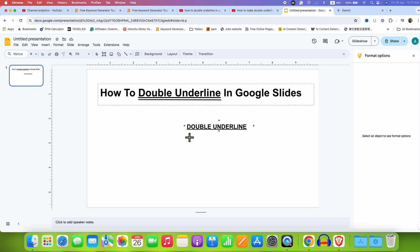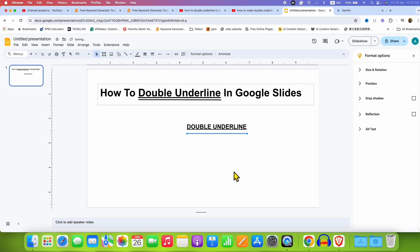Press and hold the Shift button on your keyboard, and then draw a line, and release the Shift button. So you will get a straight line.